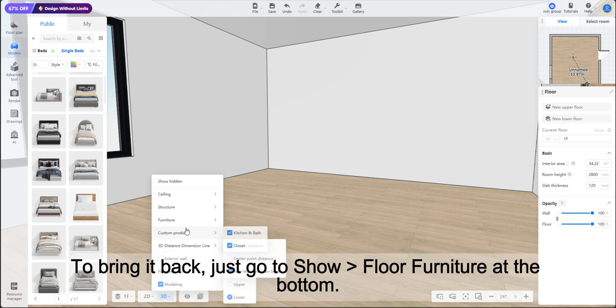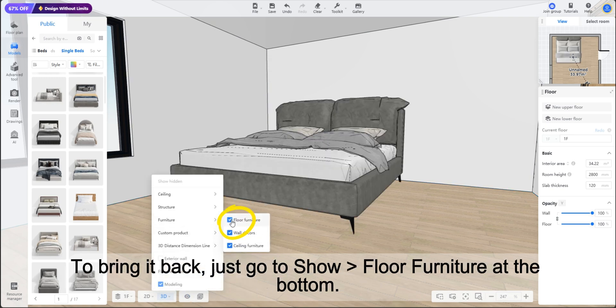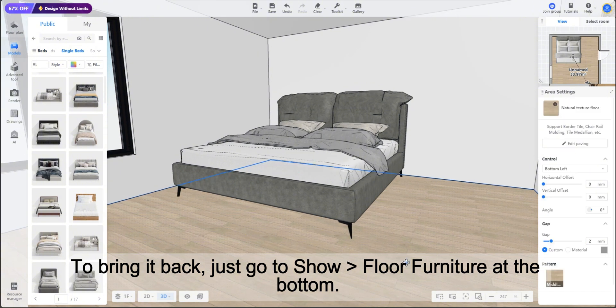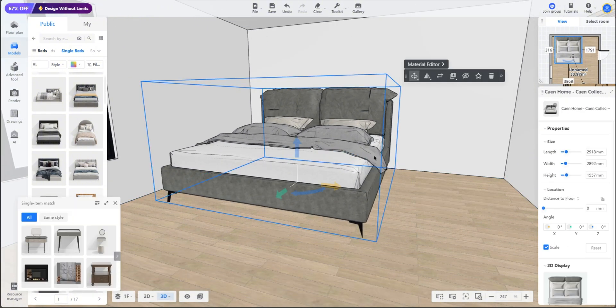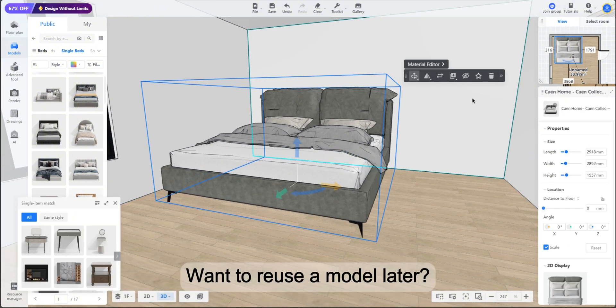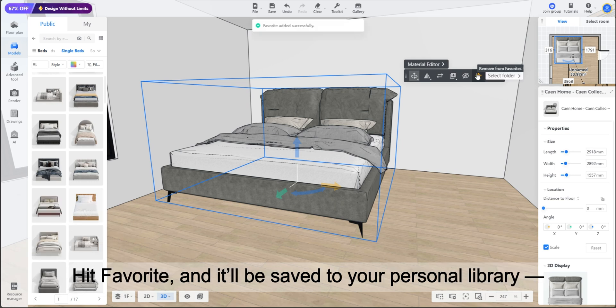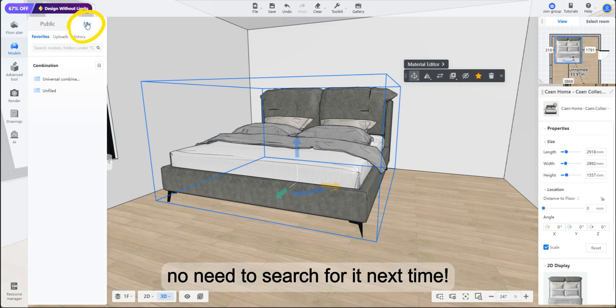To bring it back, just go to show, then floor furniture at the bottom. Want to reuse a model later? Hit favorite and it'll be saved to your personal library. No need to search for it next time.